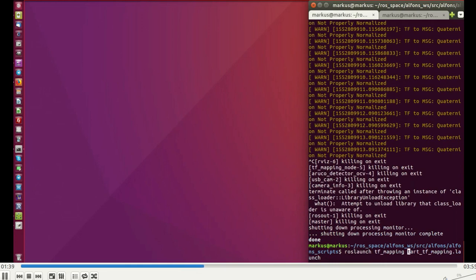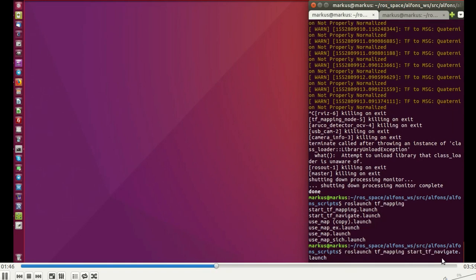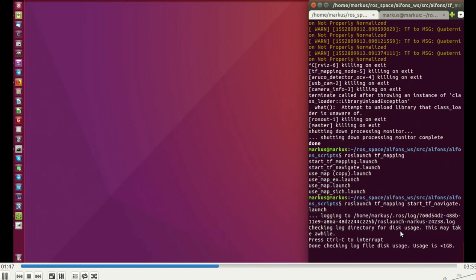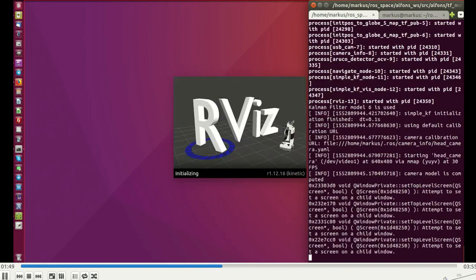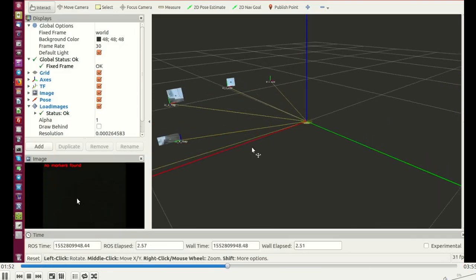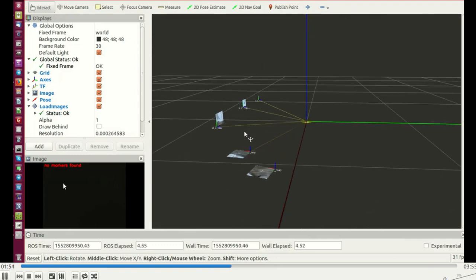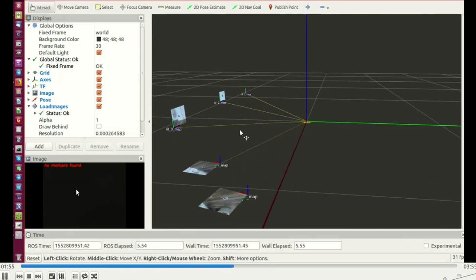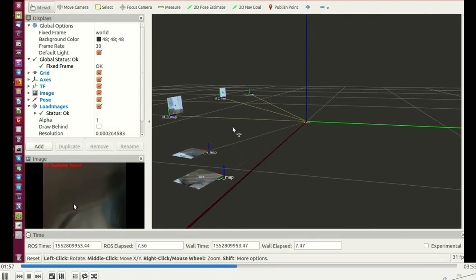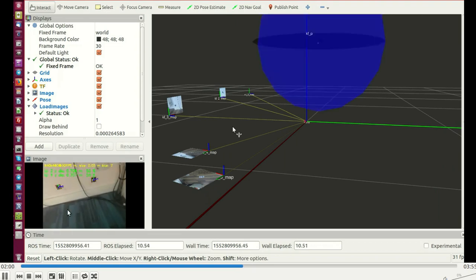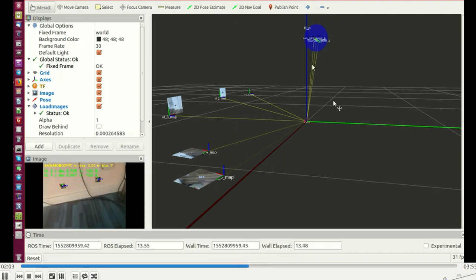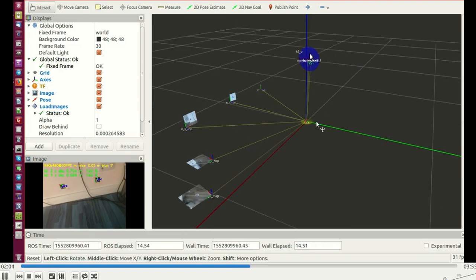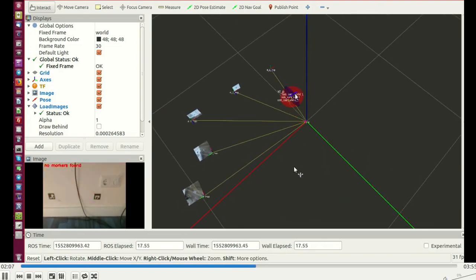You can see now in this video here, you have to start TF mapping and TF navigate. Then you can use the same camera now, but use not full HD—just use a lower resolution for the camera to be able to do real-time calculations. Now you can see here the camera observes these ArUco markers, and the position is determined.